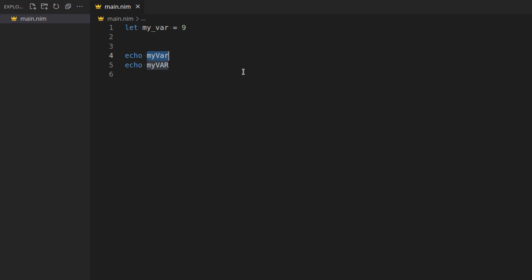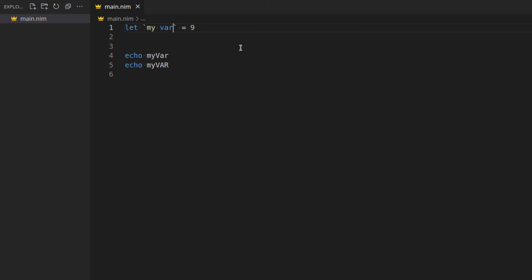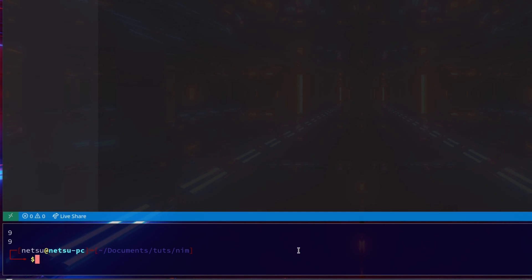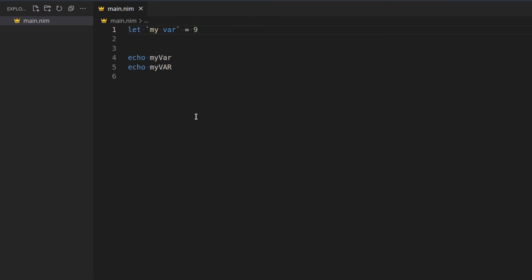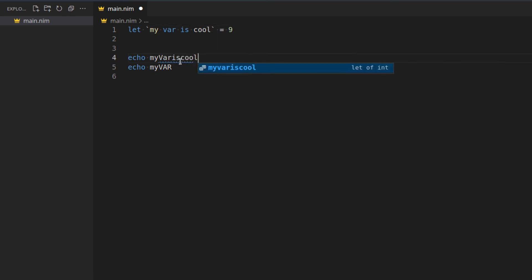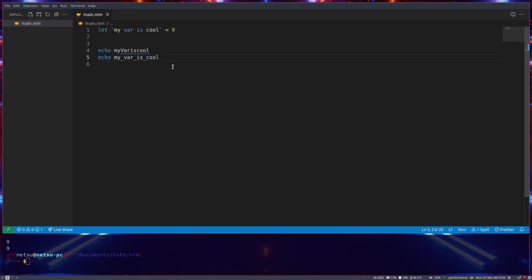One more thing: 'my_var', 'myVar', and similar forms are all treated as the same. It's still recommended to pick one style and stick to it. You can also declare variable names with spaces using backtick notation — for example, `my var is cool` — and reference it the same way. I wouldn't necessarily recommend it, but it is allowed. That's it for variables — thanks for watching and I'll see you in the next Nim tutorial.